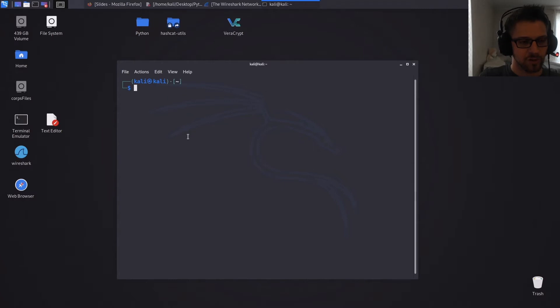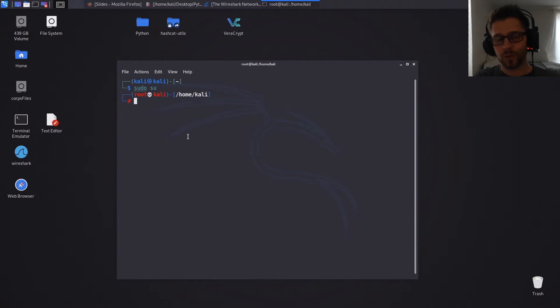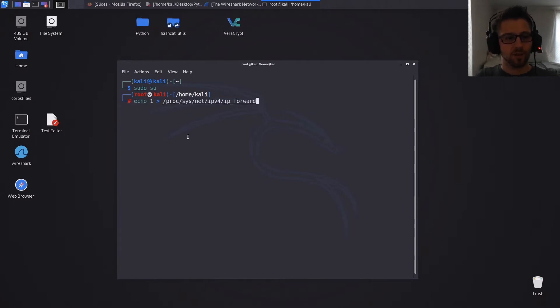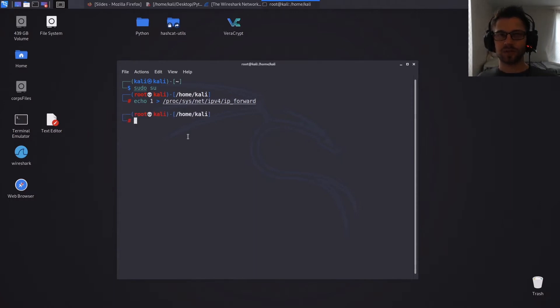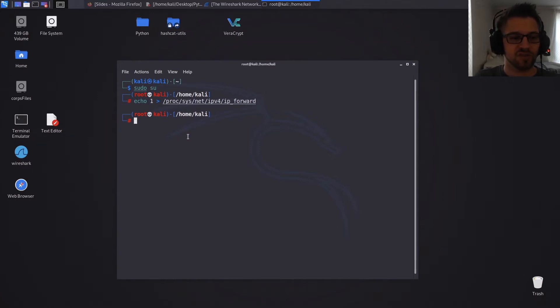We do need root privileges, so let's do sudo su. And then we have to enable IPv4 forwarding, so we do echo 1 and this is the directory here, IP forward. If we don't do this, we can still ARP the target and the gateway but then the traffic is not gonna flow to the client, so their browser and everything is gonna be stuck.